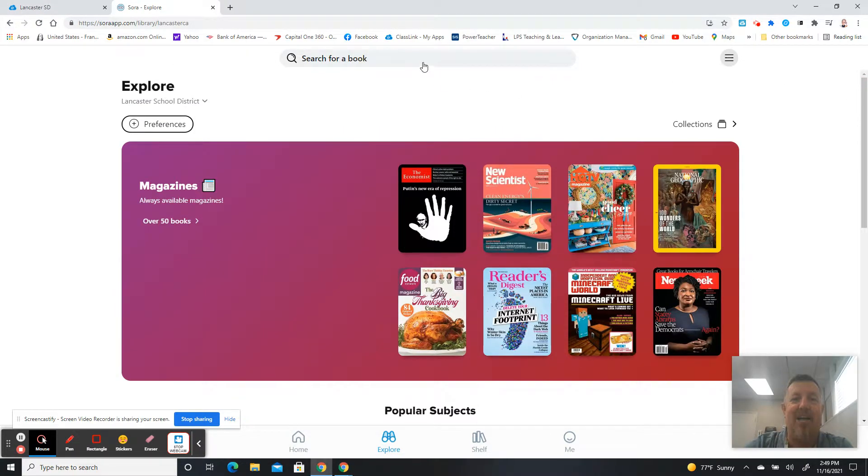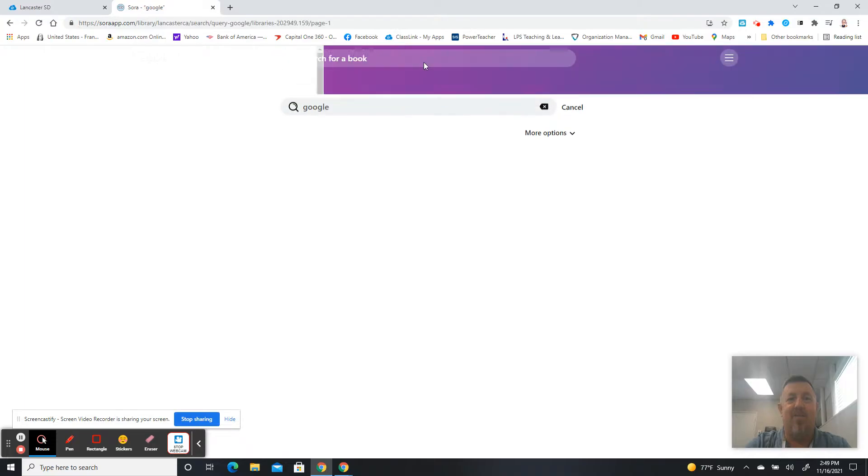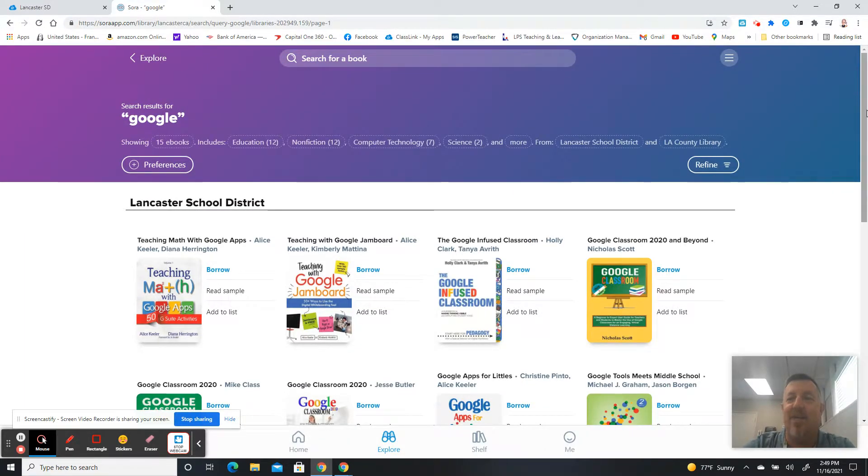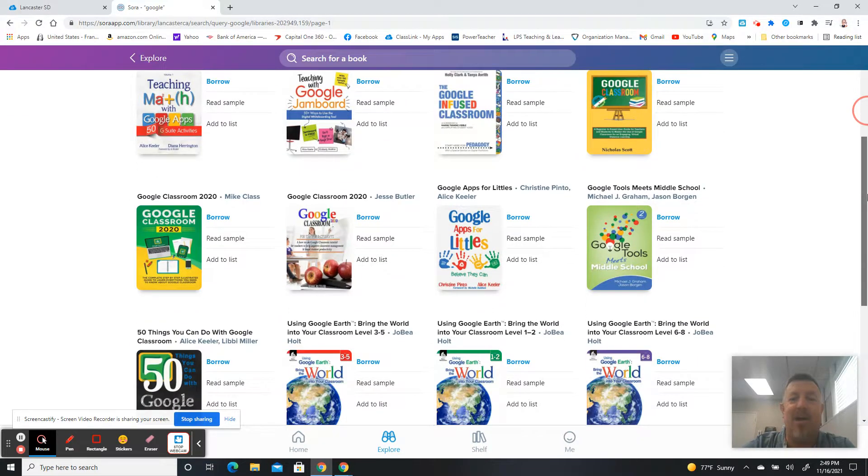They've also added, and this is for teachers, a number of Google Books. So if you search Google, you're going to find a number of Google Books that might help you with using the Google Apps in your classroom.